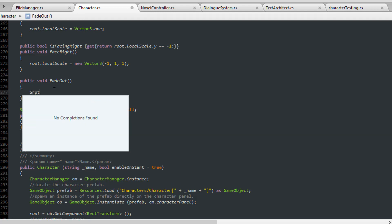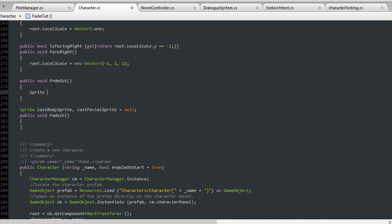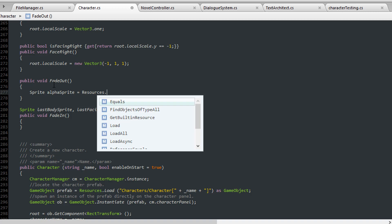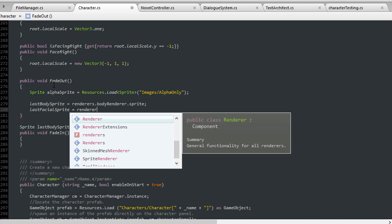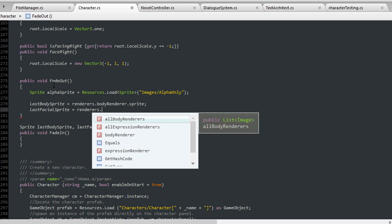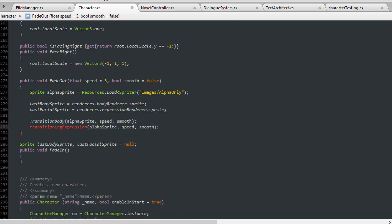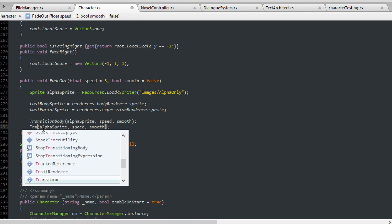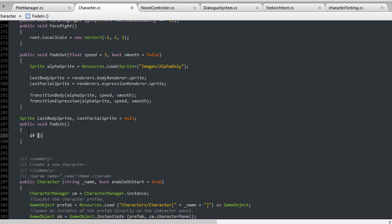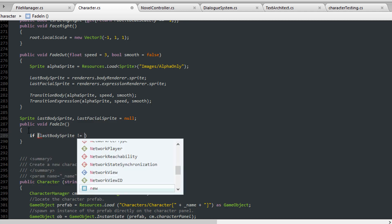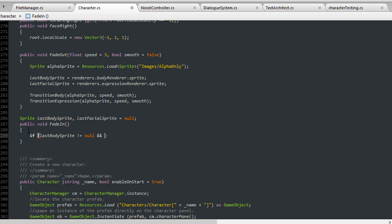To fade out into that texture and fade back in, I decided to cache the last used sprites of the body and face of my character. Then in fade out I load the alpha image as a sprite from my directory and transition both the body and the face to that image, caching their current sprites first. I give it speed and smooth parameters so I can optionally pass some in if I choose. To bring a character into the scene using fading, I first check that the cached sprites are not null. If they aren't, then we revert to those sprites using the transition system.